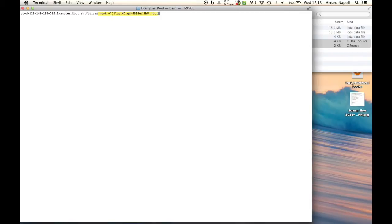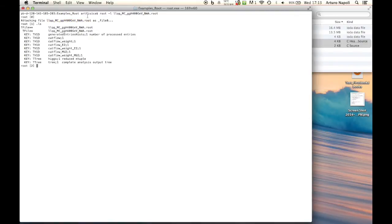We do 'root -l llqq_montecarlo.root'. Again the sample is ready to be used. If you do .ls you can see what is inside - different histograms, and importantly the tree called 'tree' which is the complete analysis output tree. Instead of calling MakeClass, we will call MakeSelector: tree->MakeSelector("physics_analysis"). This again creates two files: physics.h and physics.C, coming from the internal structure of the tree.